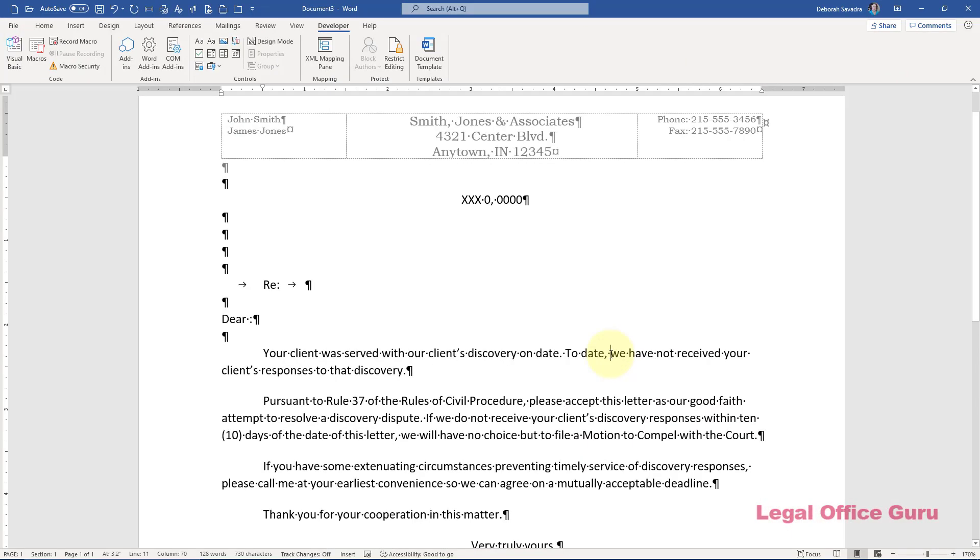Here's another example using a couple of other techniques. We have something in our area called a Rule 37 letter that we send to opposing counsel when they're late answering our discovery. We say basically, hey, we served some discovery on you more than 30 days ago and haven't seen a response. Please serve your response before we have to file a motion to compel. It's a pretty generic letter with a couple of variables. The first variable is the description of the actual discovery.